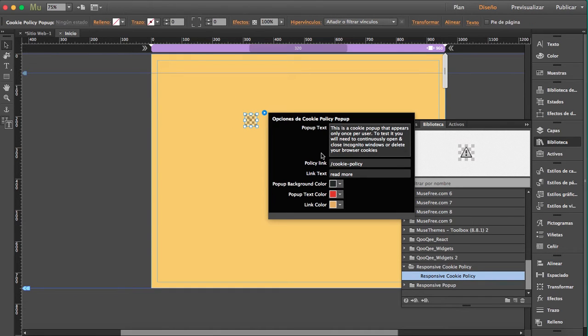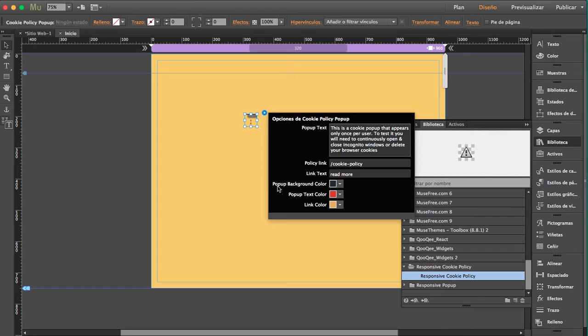And these are the options you're going to find. You can customize the pop-up text, the policy link, the link text, the pop-up background color, the pop-up text color, and the link color.